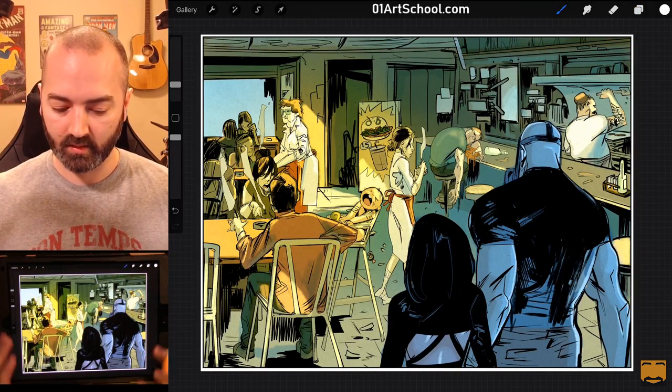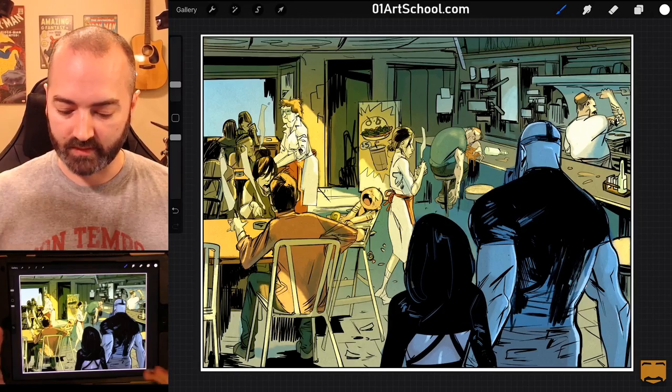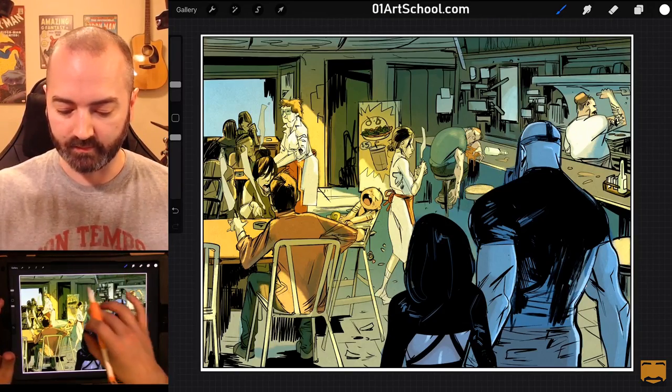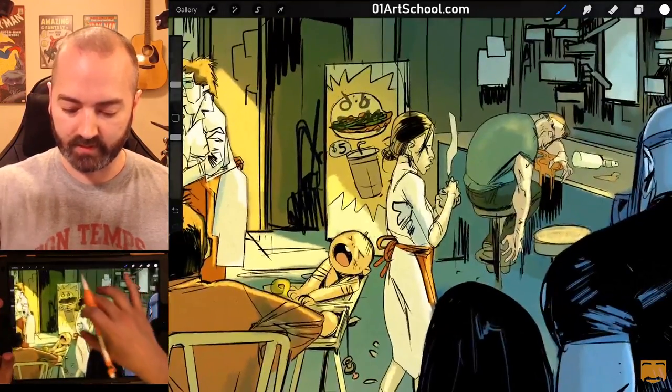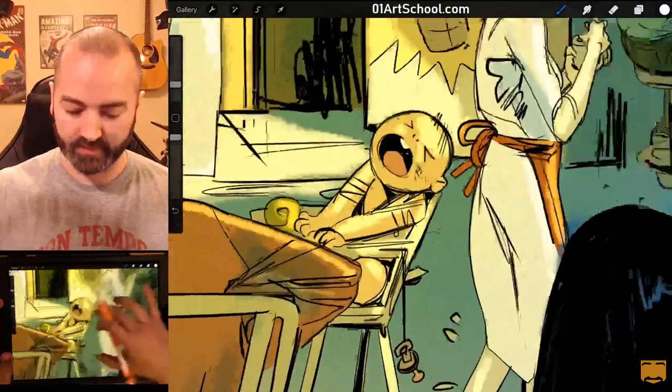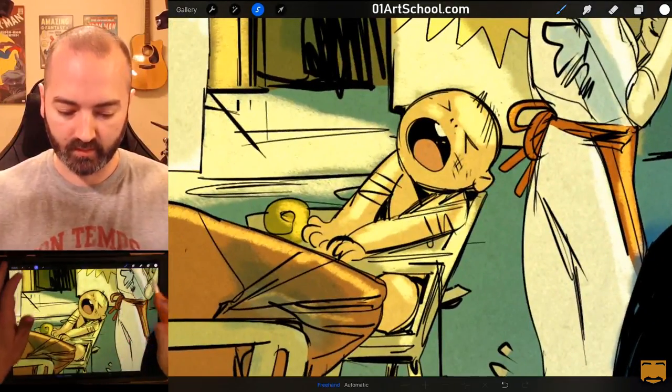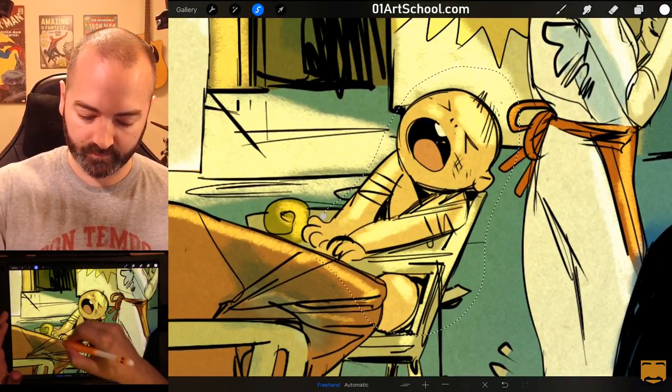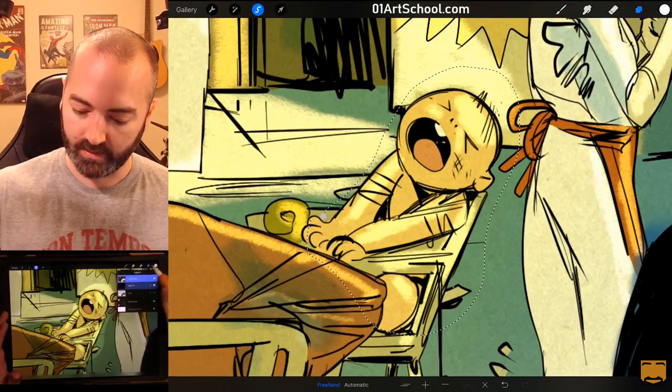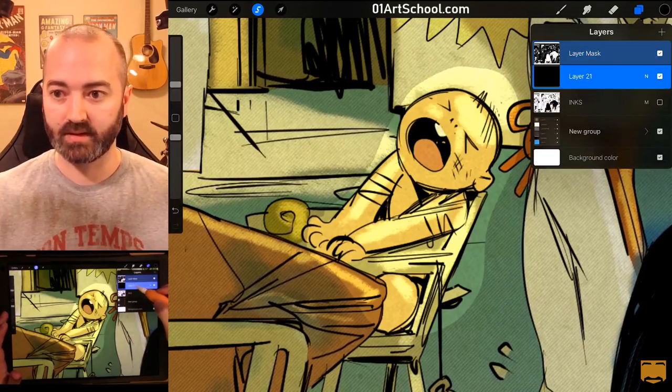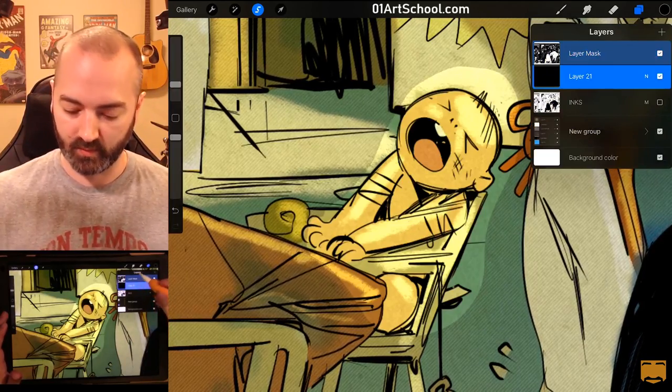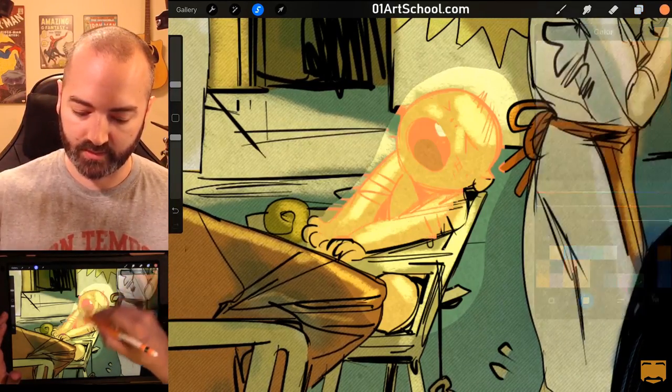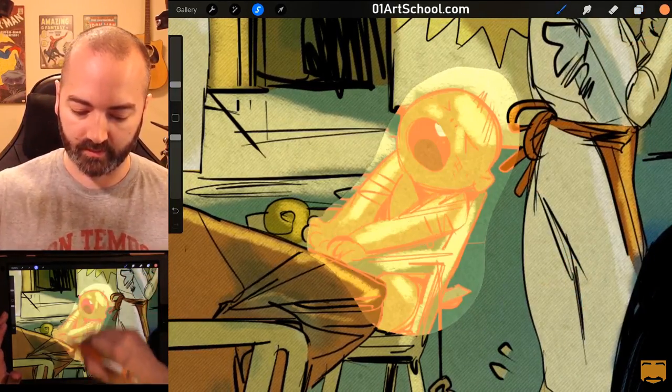So, from here, let's say for example I just wanted to change the line art on this baby. I can go select the baby. And as long as I'm on the layer itself, layer 21 in this case, I can change this color and start painting.